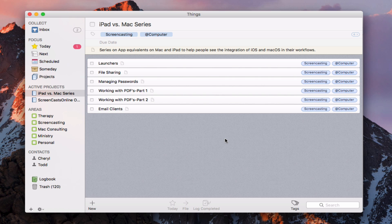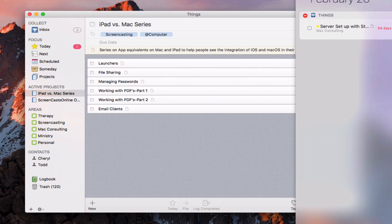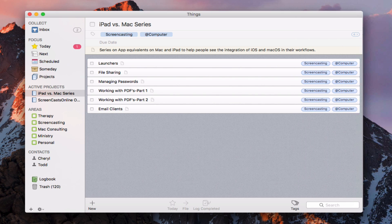There are a couple of other features built into Things for the desktop. Over on the side there is a Things widget that will show all of your upcoming due items. To add it, just go to Edit, and the Things widget will appear in the sidebar. You can access your tasks from there even without Things open, and clicking an item will open Things to that particular task.